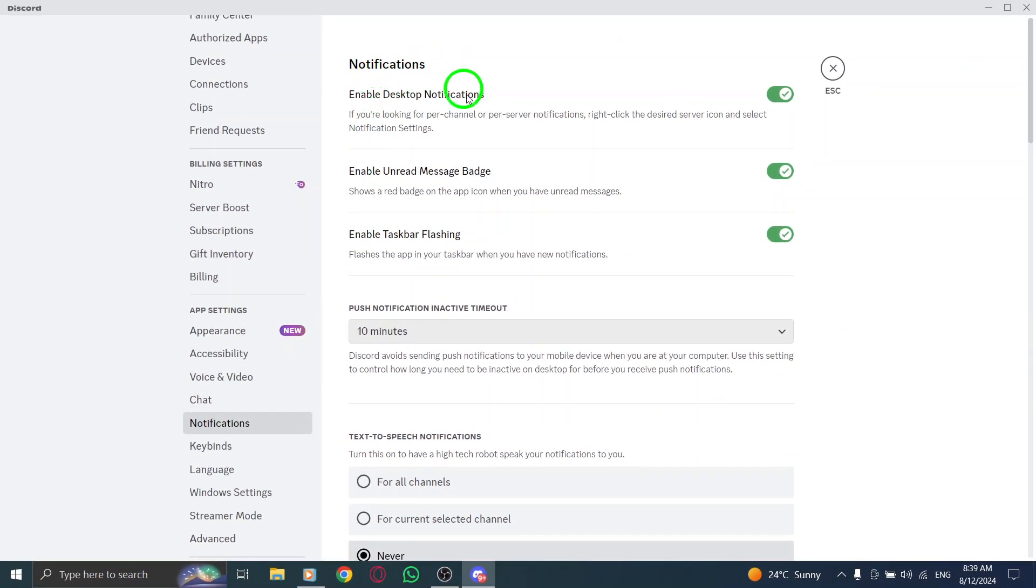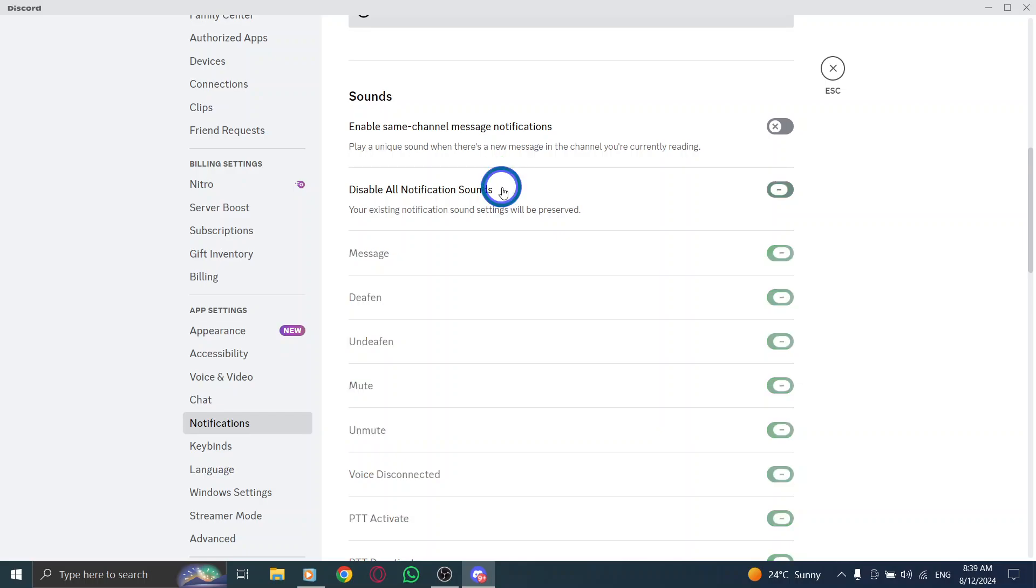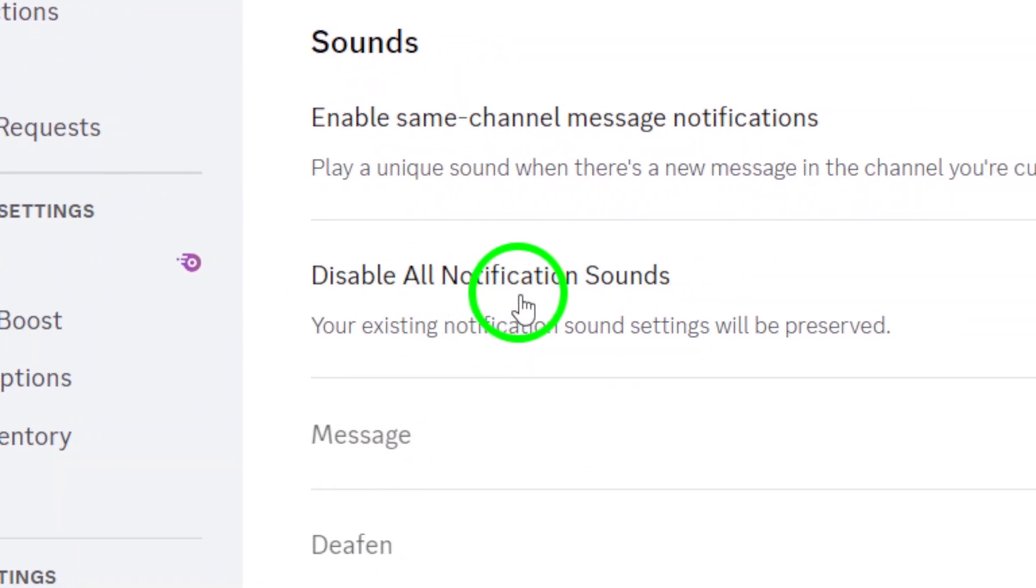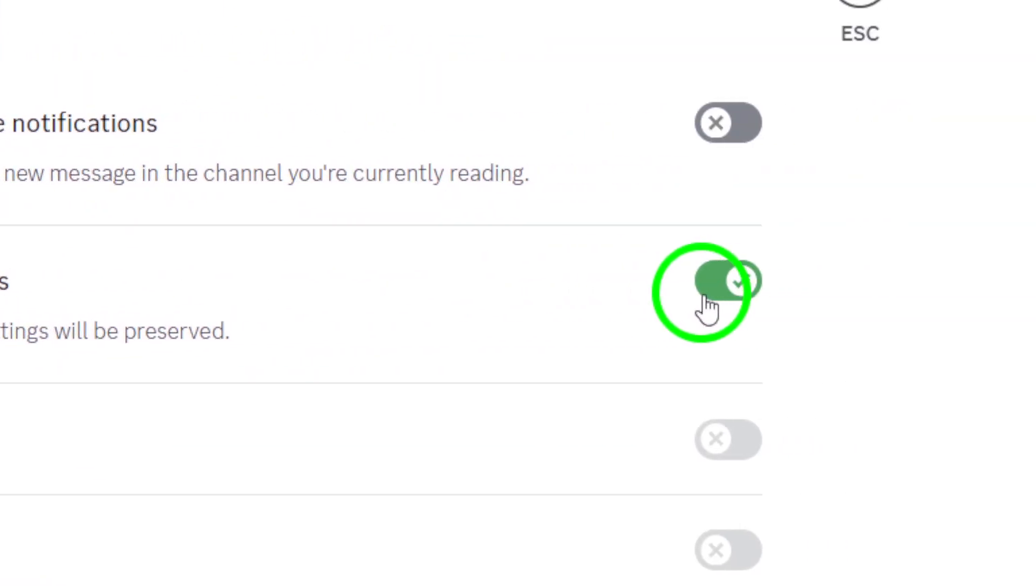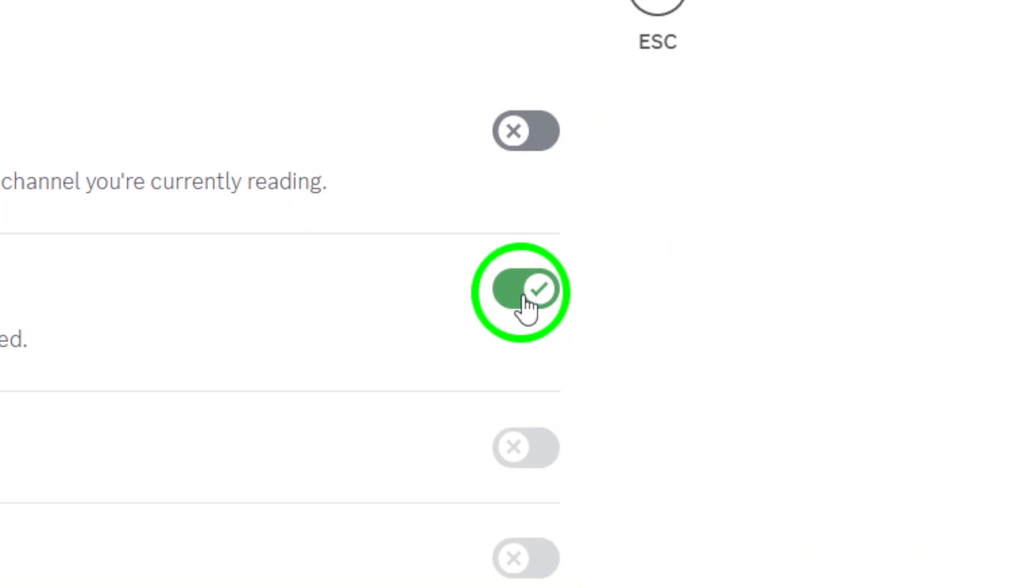To enable reactions notifications, it's crucial to check if the disable all notification sounds option is turned off. If it's enabled, you won't hear any notification sounds, including reactions. So, go ahead and disable that option if it's currently turned on.